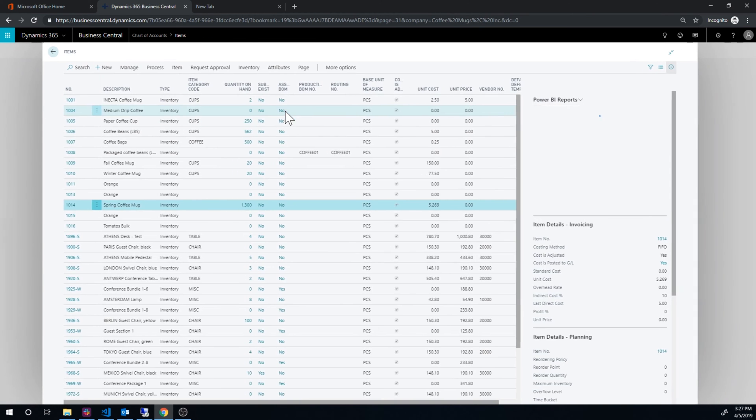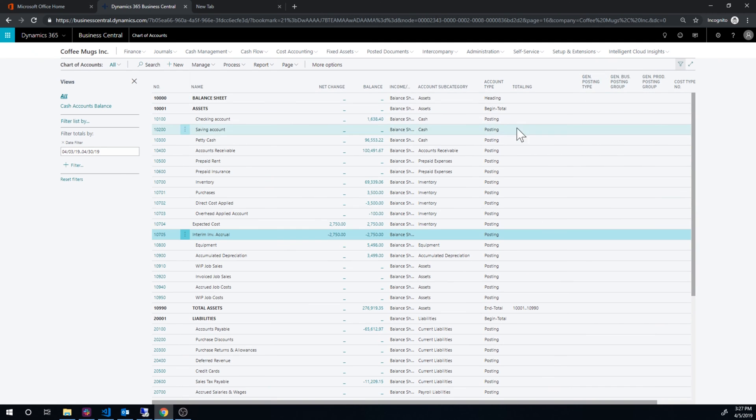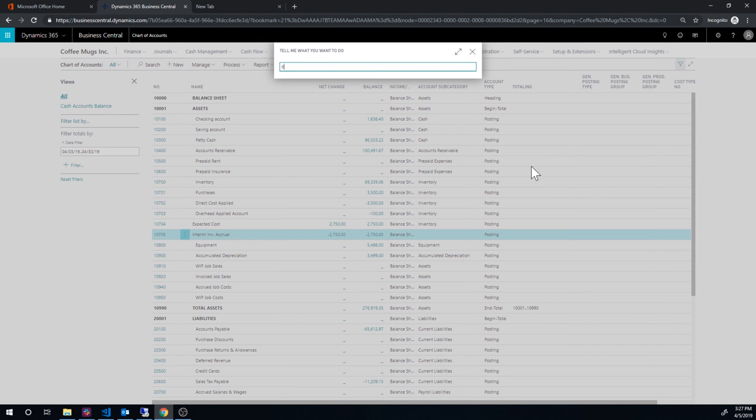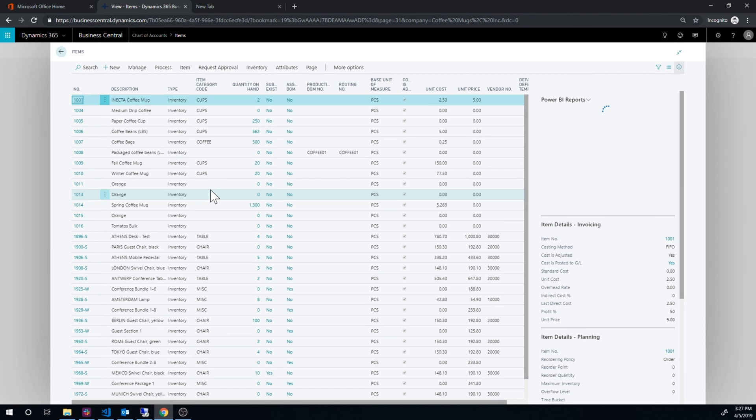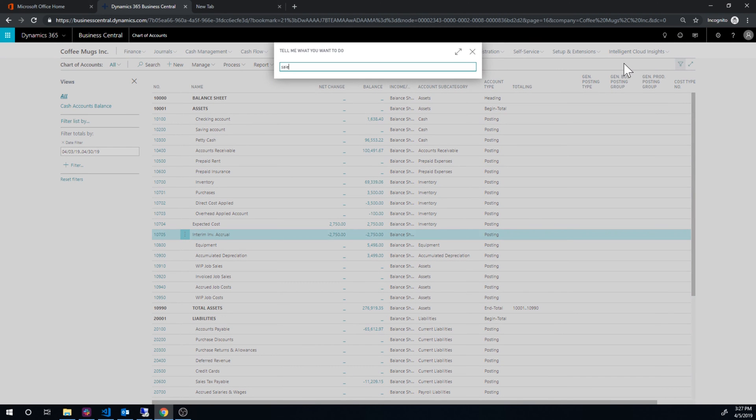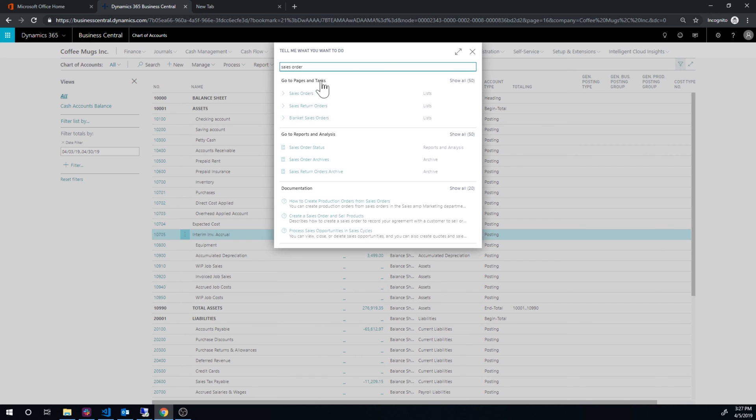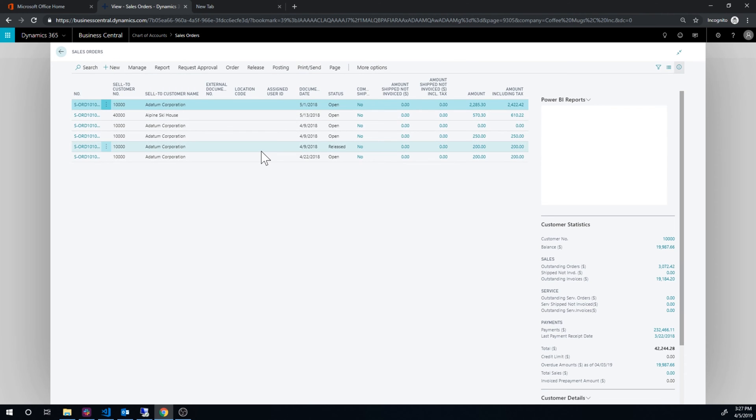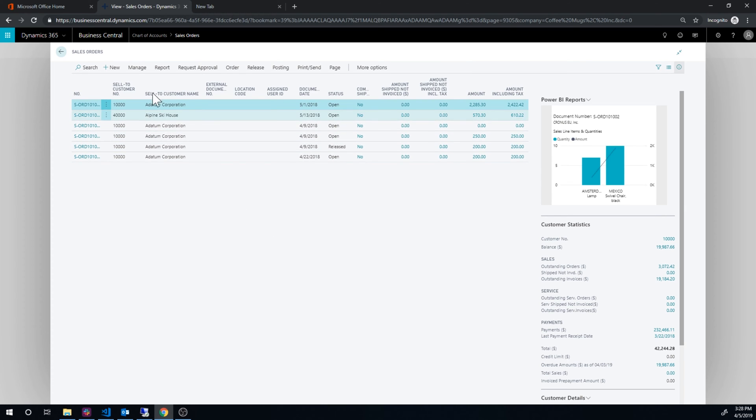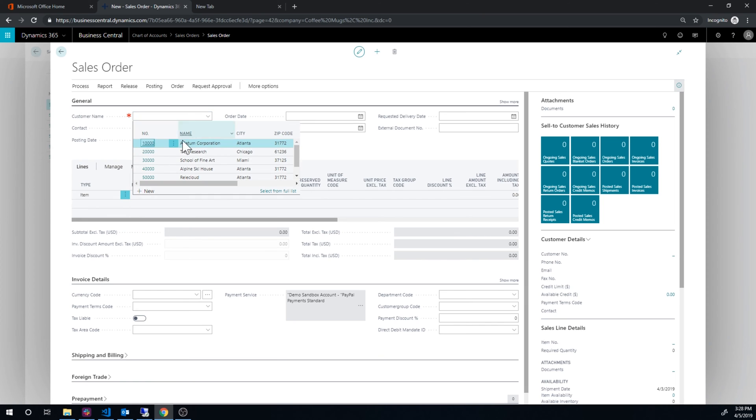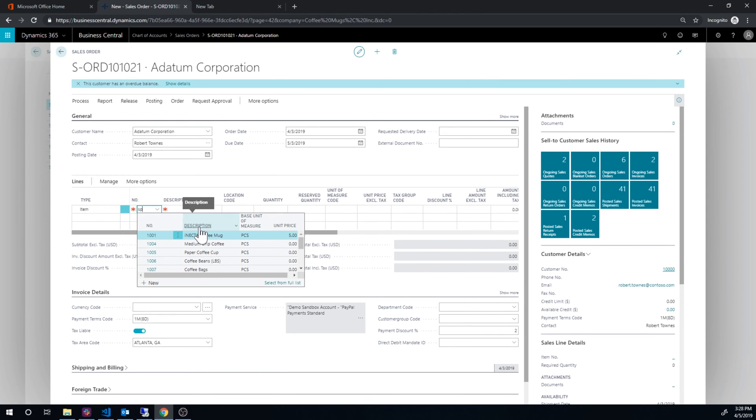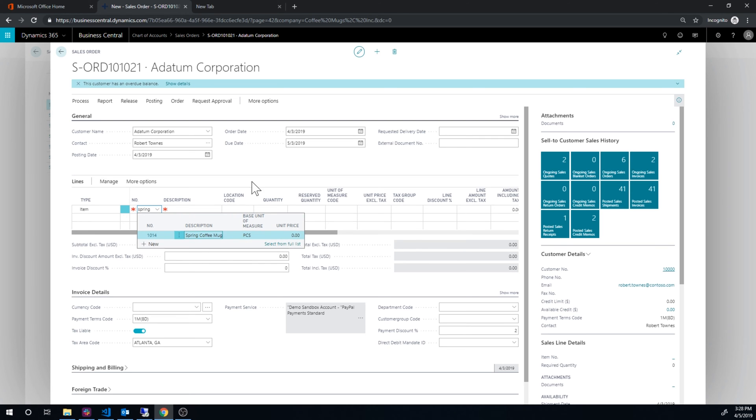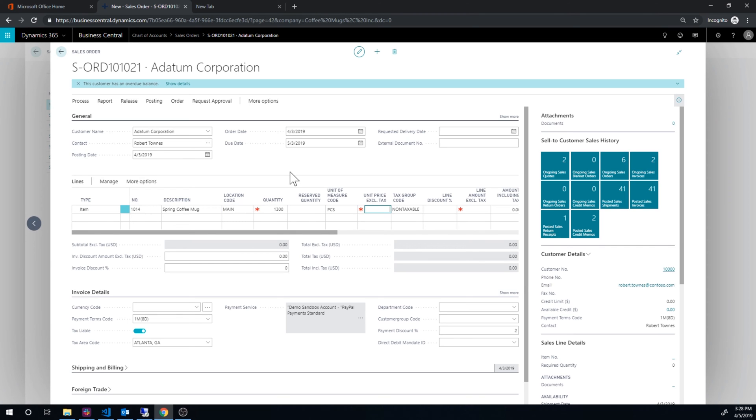So let's just create a sales order. Let's see items. Let's double check how many we have. We have $1,300. So I go ahead and hit sales order and create a new one to the Datum Corporation. There we go. And for the spring coffee mug out of the main location for $1,300. And we'll sell it for $20.